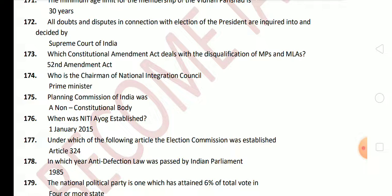Next question: who is the Chairman of the National Integration Council? The answer is the Prime Minister. Next question: the Planning Commission of India was a non-constitutional body. Next question: when was the Niti Aayog established? The answer is 1st January 2015. Next question: under which article of the Indian Constitution was the Election Commission established? Article 324. Next question: in which year was the anti-defection law passed by the Indian Parliament? The answer is 1985.